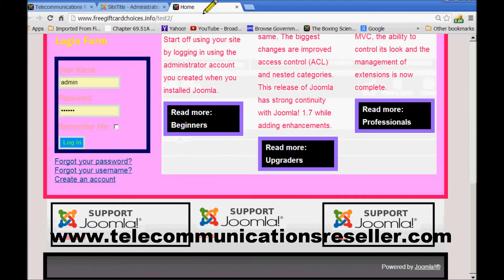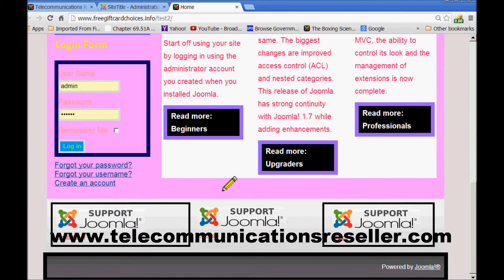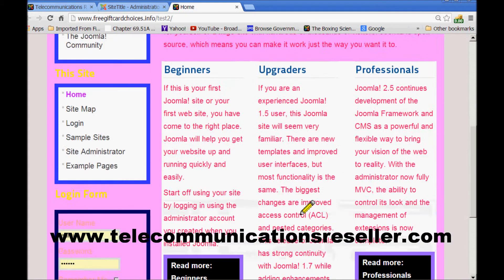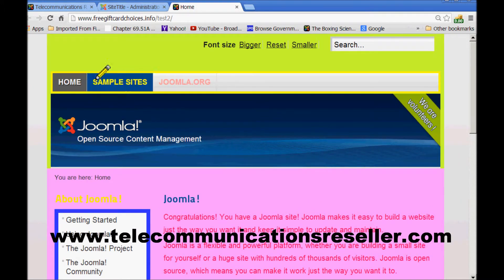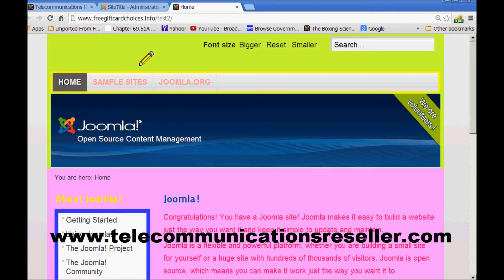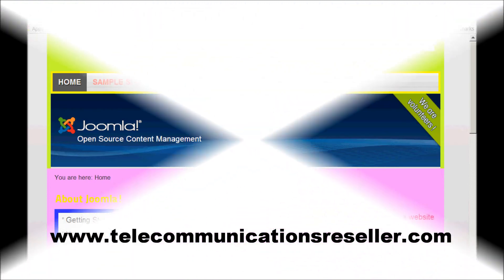Go back to our page and refresh and the border is gone. Thank you for watching. My name is Greg from TelecommunicationsResellers.com. Come join the site and get more tips and tricks and stuff like that about all kinds of stuff. Thanks a lot for watching.